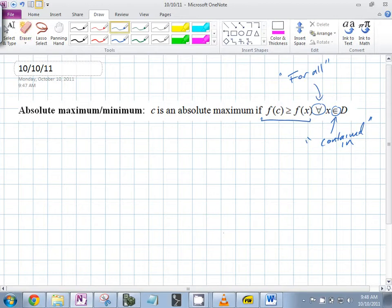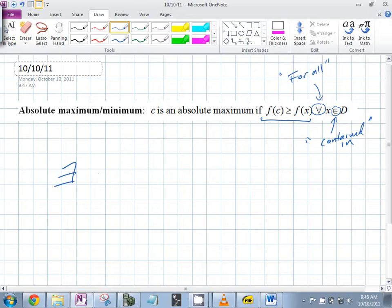Mathematicians love efficiency. There are many words when you start dealing with certain fields of math — you're going to have to write 'for all' many times. A backwards E means 'there exists.' There exists. And then an exclamation point means unique.